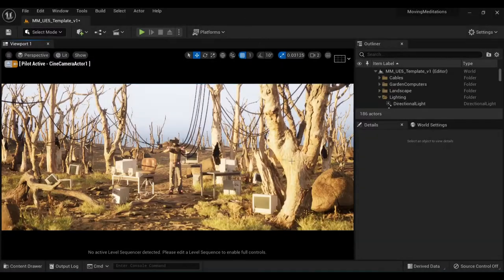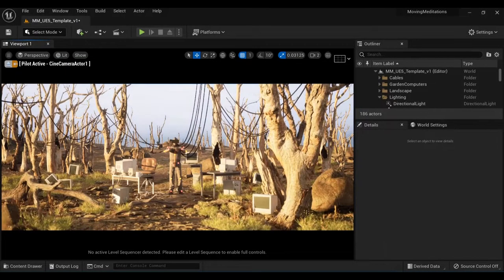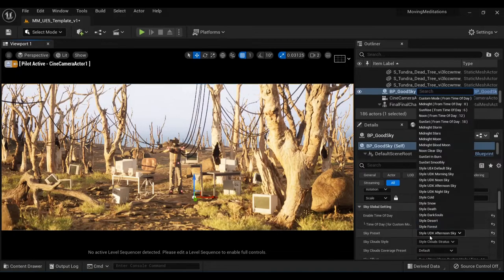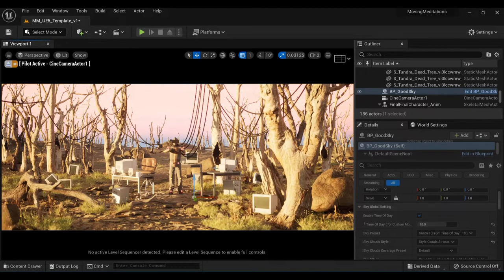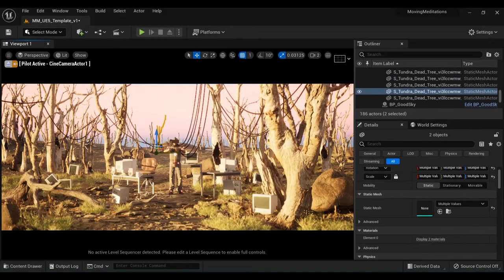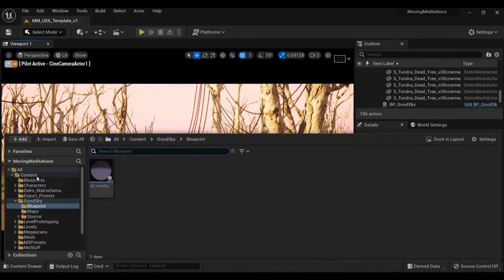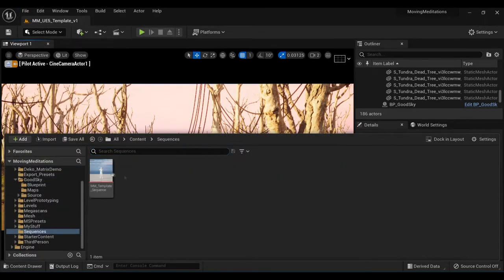I then adjusted the angle of the skylight so things weren't so blown out and added in a new skybox provided from the good sky pack that was free a few months ago. This gives you a bit more control over the look of your sky. I settled on this one.